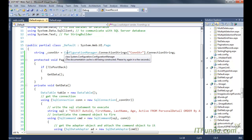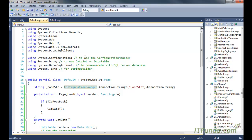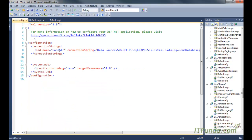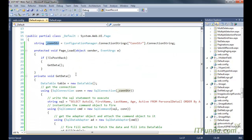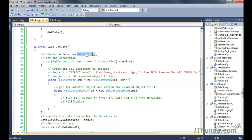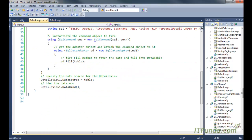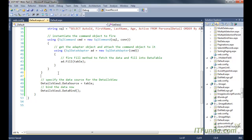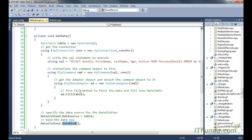Now let me explain the code-behind. The first line of code is a page-level variable called _conStr, and we are retrieving the Web.config database connection string into it. In the Page_Load event, we check if the request is not a postback, then we call the GetData method. In GetData, we instantiate a DataTable, instantiate the SqlConnection by passing the connection string, execute a SELECT statement, use SqlCommand and SqlDataAdapter to fill the DataTable, set it as the DataSource of the DetailsView, and call the DataBind method.